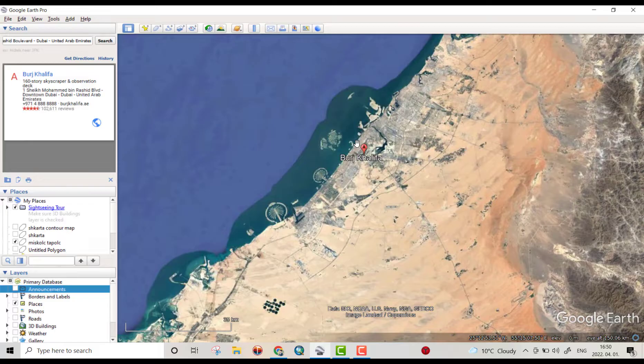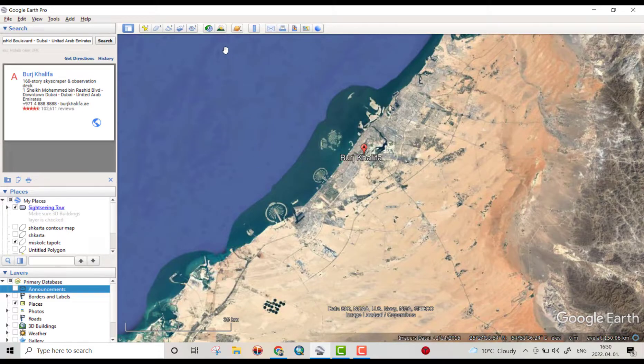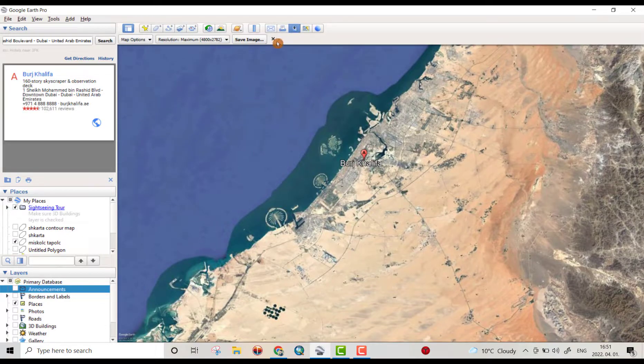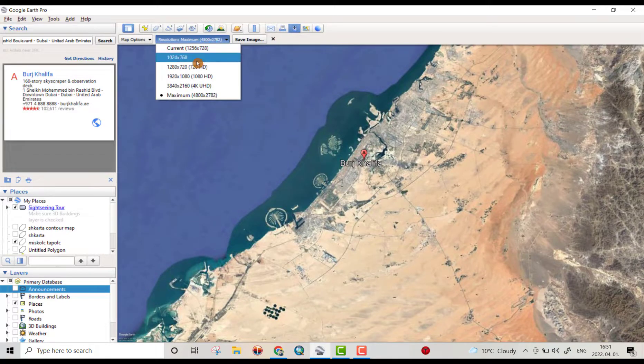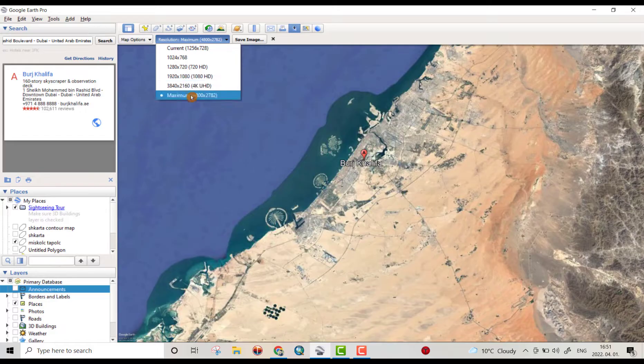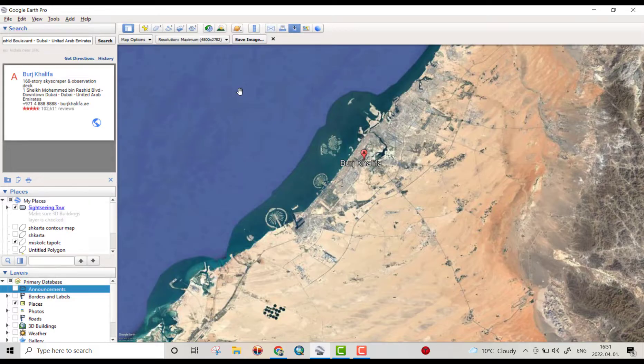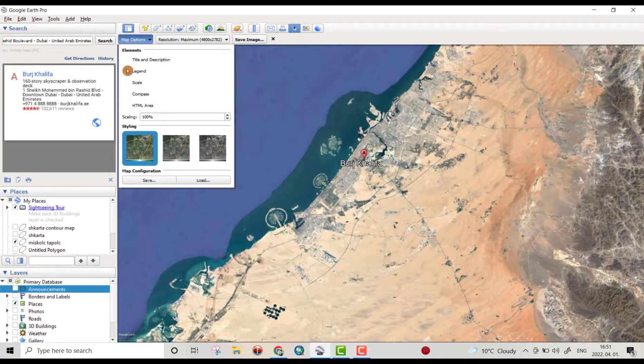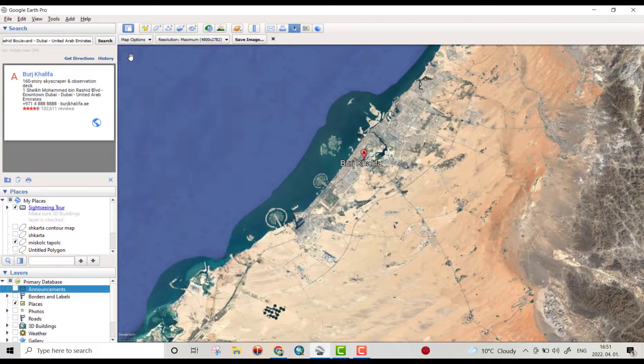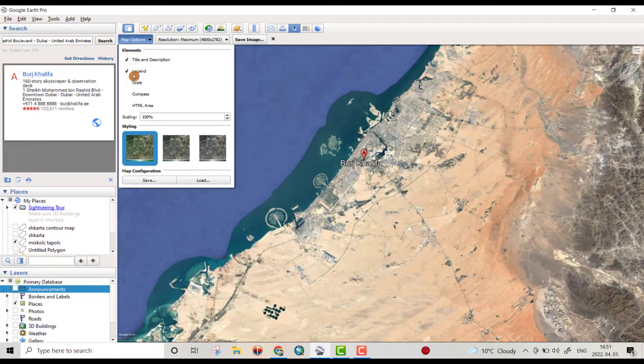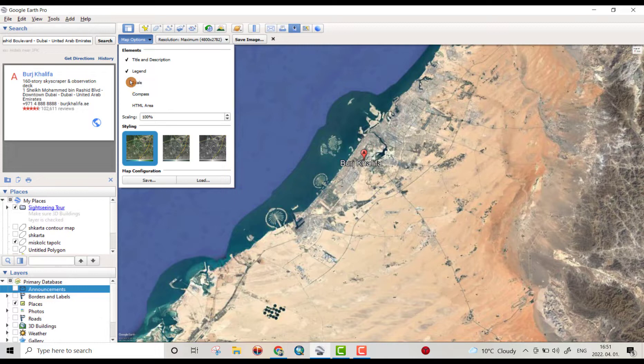From here you can get the image and determine the quality of your image. Maximum is this one, 4800. More options here, maybe you have title, legend, scale, compass. Remove all of these to have a clear image.